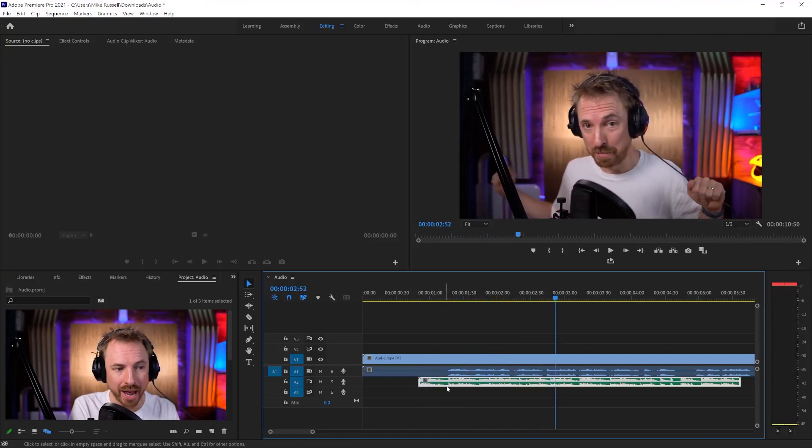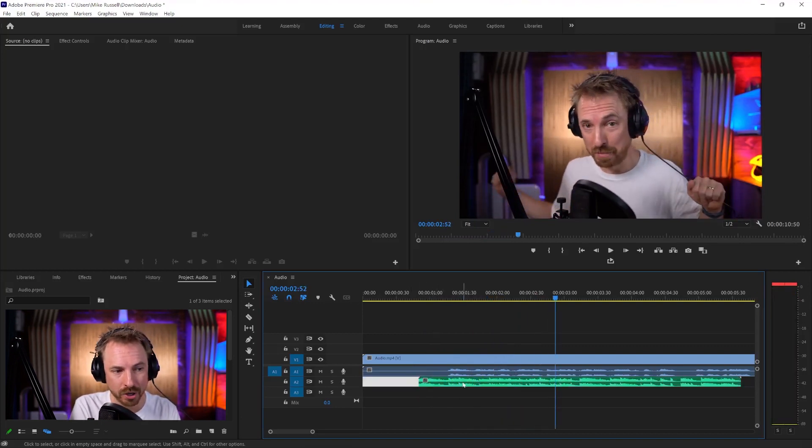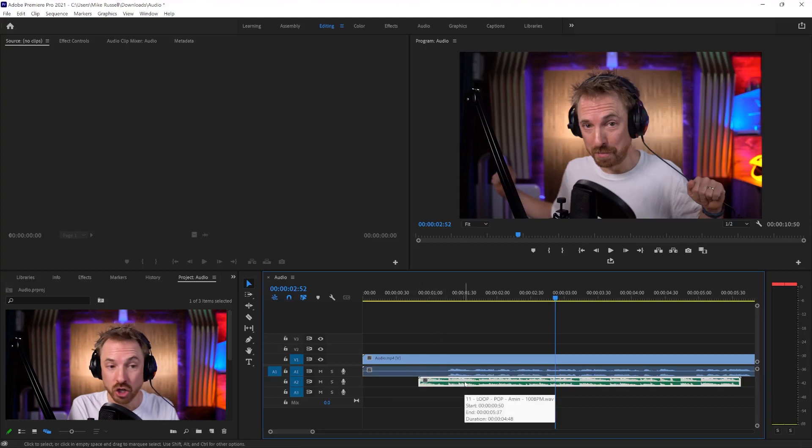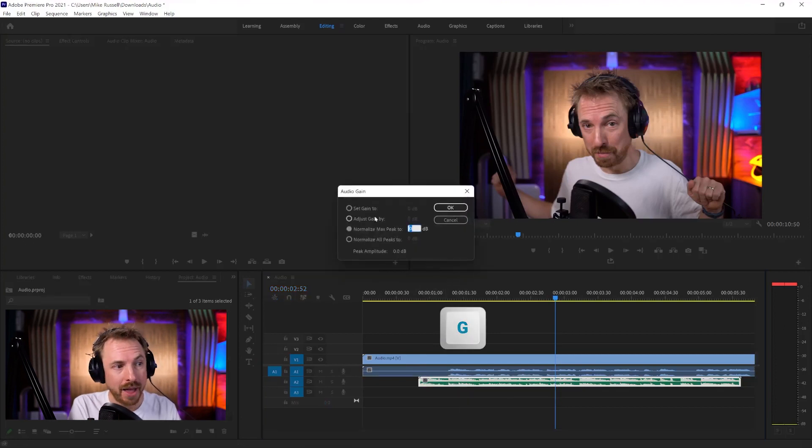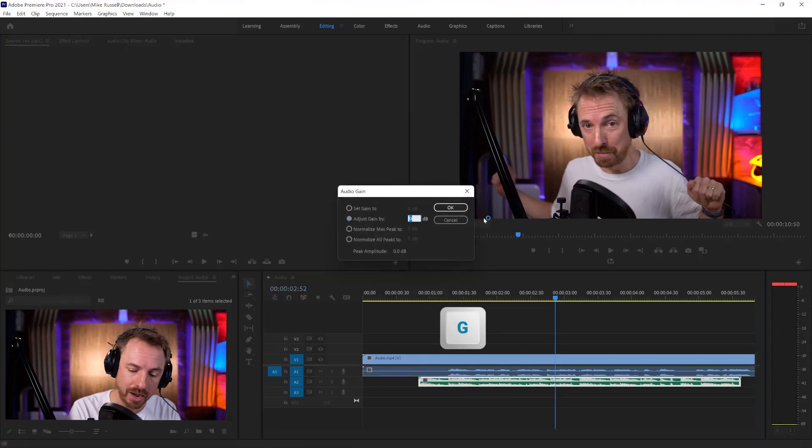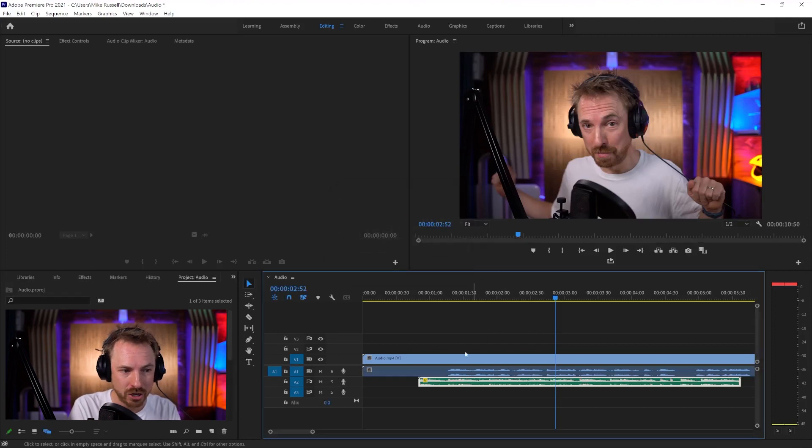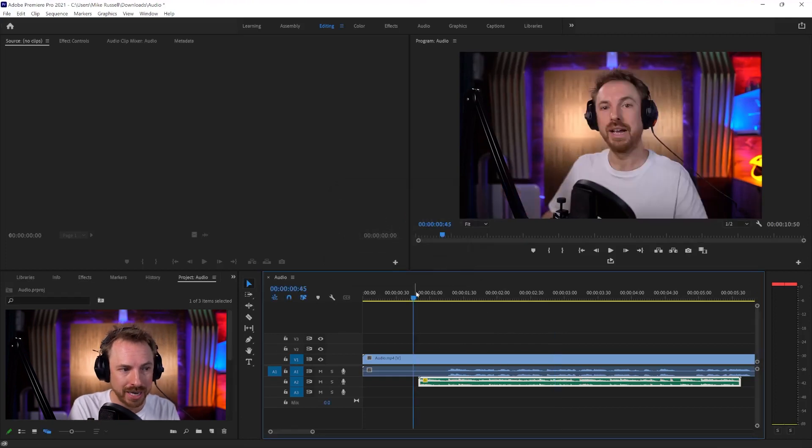Music way too loud, so I want to take this clip down. So make sure you select the clip, hit the G key, and then adjust gain by, and just say how much by. So you can say minus six, and you see it turns the music down.